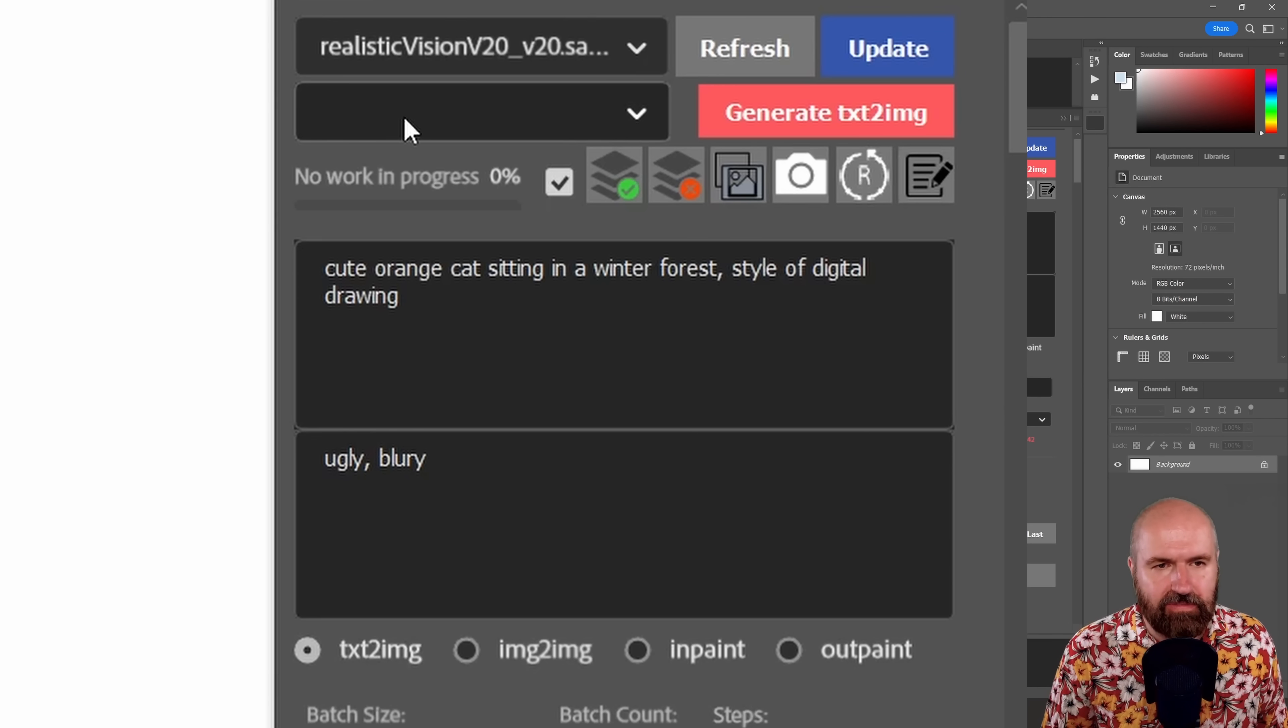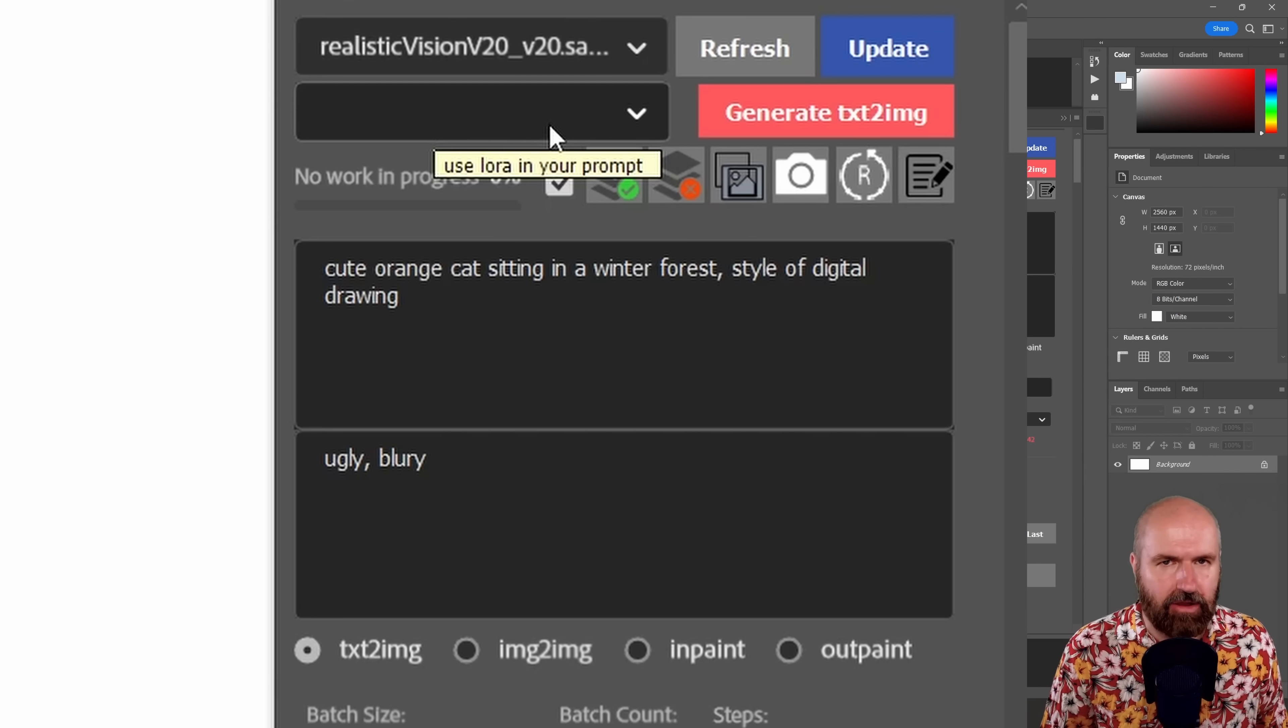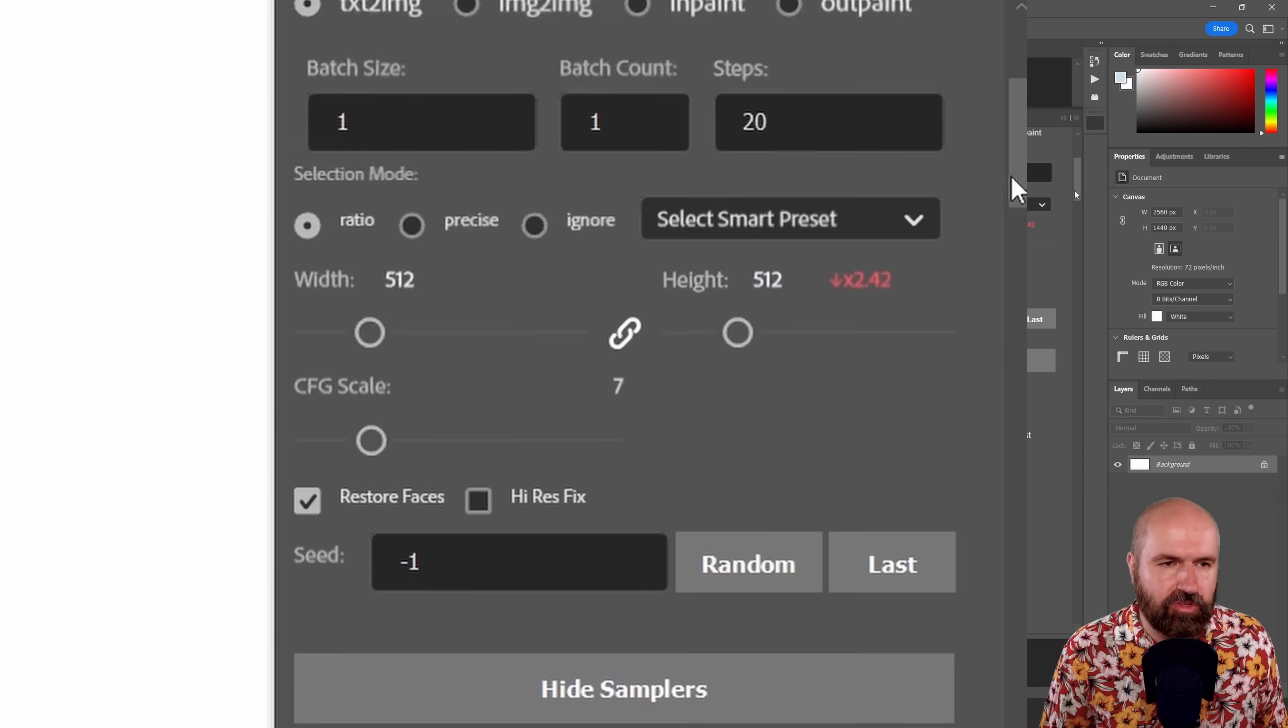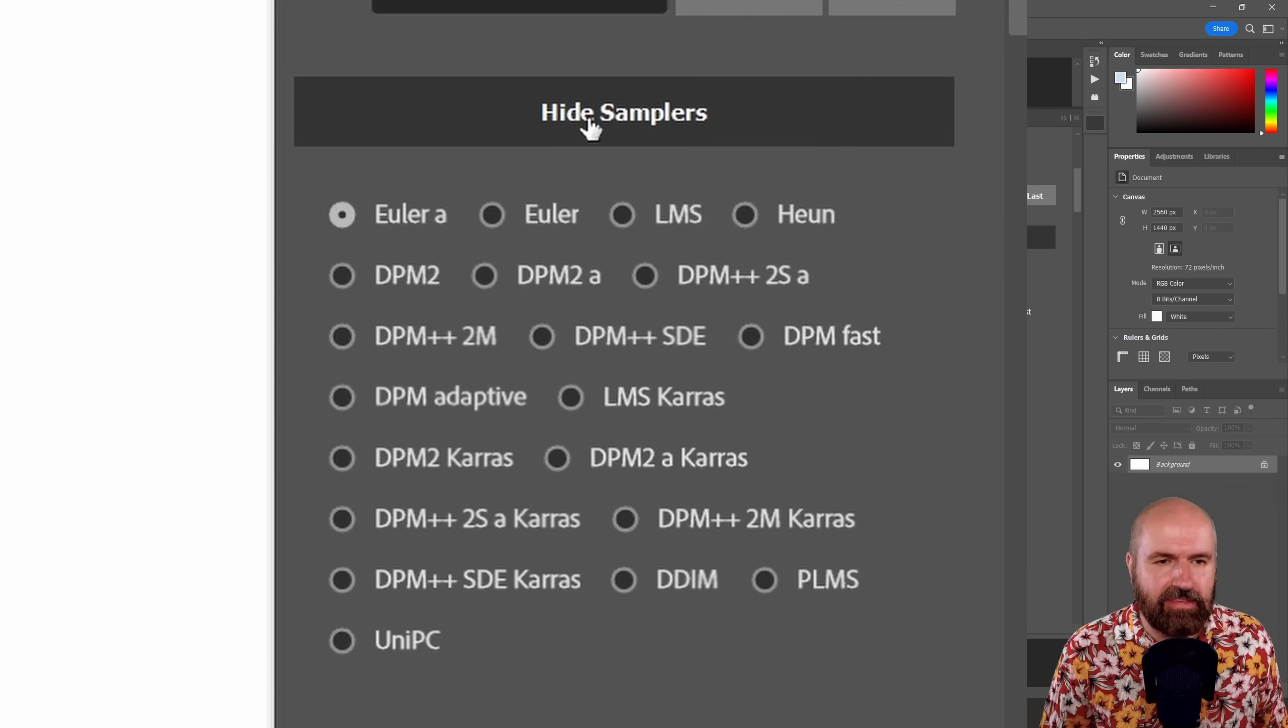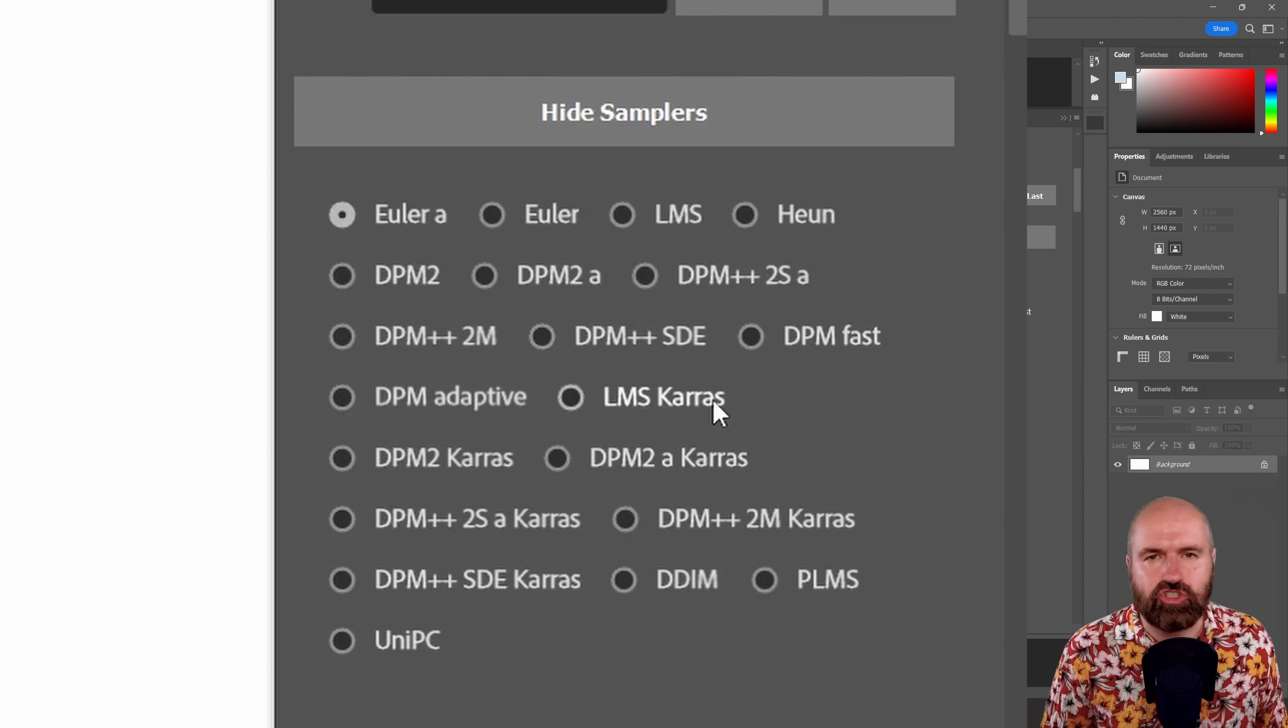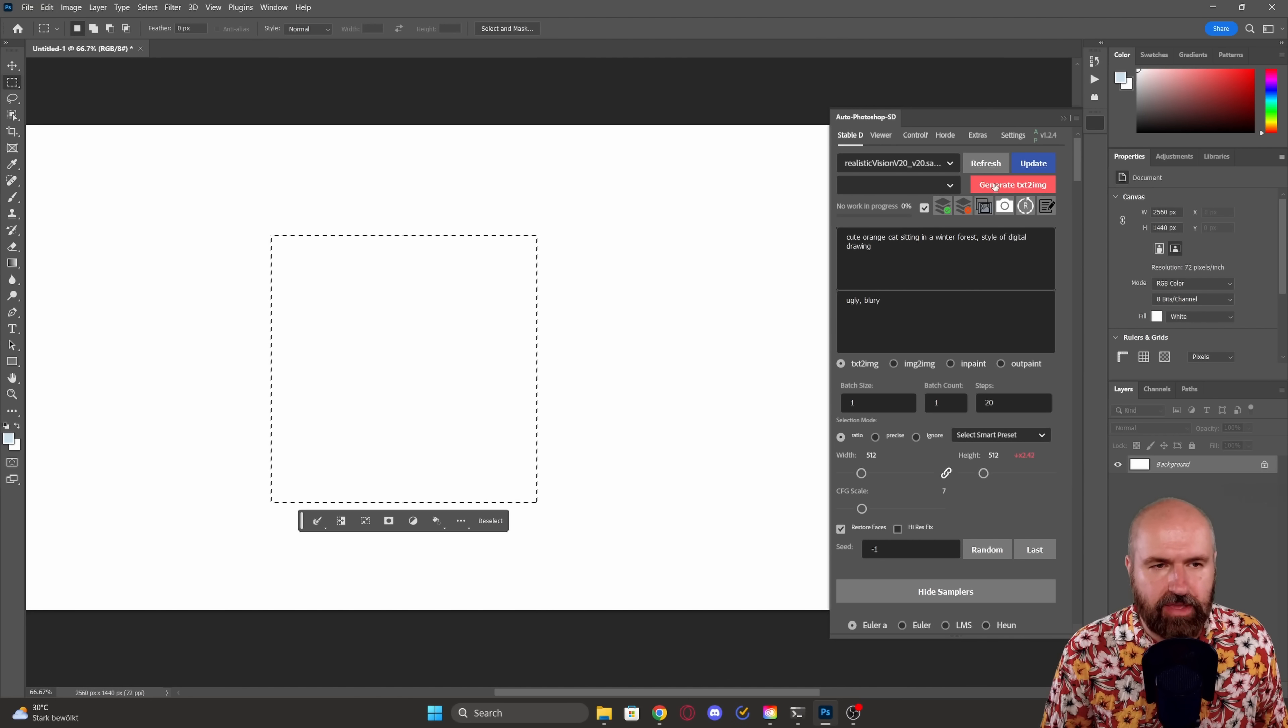I'm starting out in the text to image mode. So I create my initial image that I want to use. Up here you see a pop down menu. This should be for the Loras, but I couldn't get my Loras to load with this. And also when you scroll down here, you can see here that you have a button for hide and show samplers. So here you can choose the sampler you want to use.